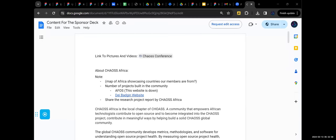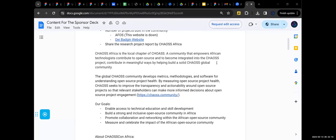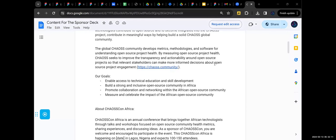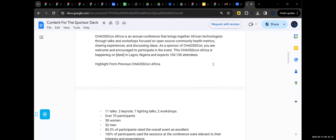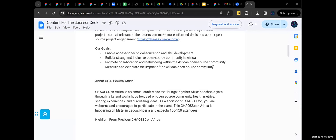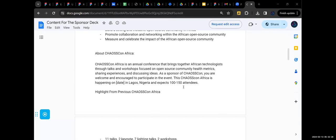So we had ChaosCon last year in Lagos. It was actually a very exciting event. It was a cool event. I think I saw some stuff. I think 150 attendees came from different places.